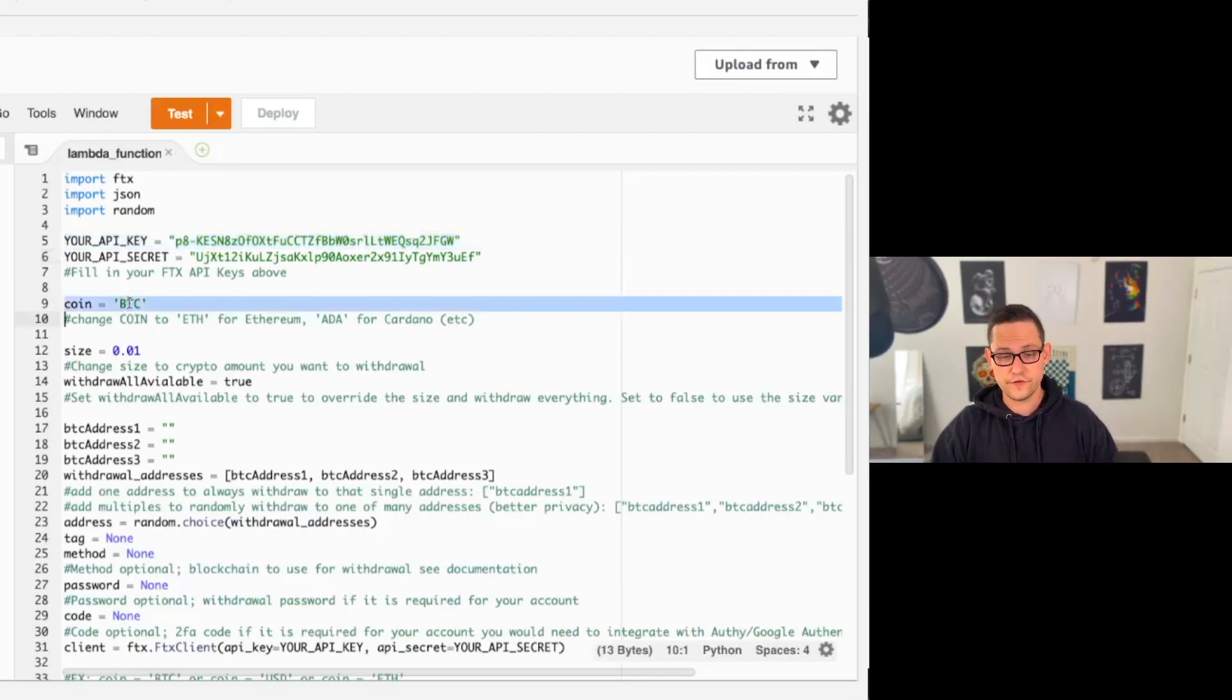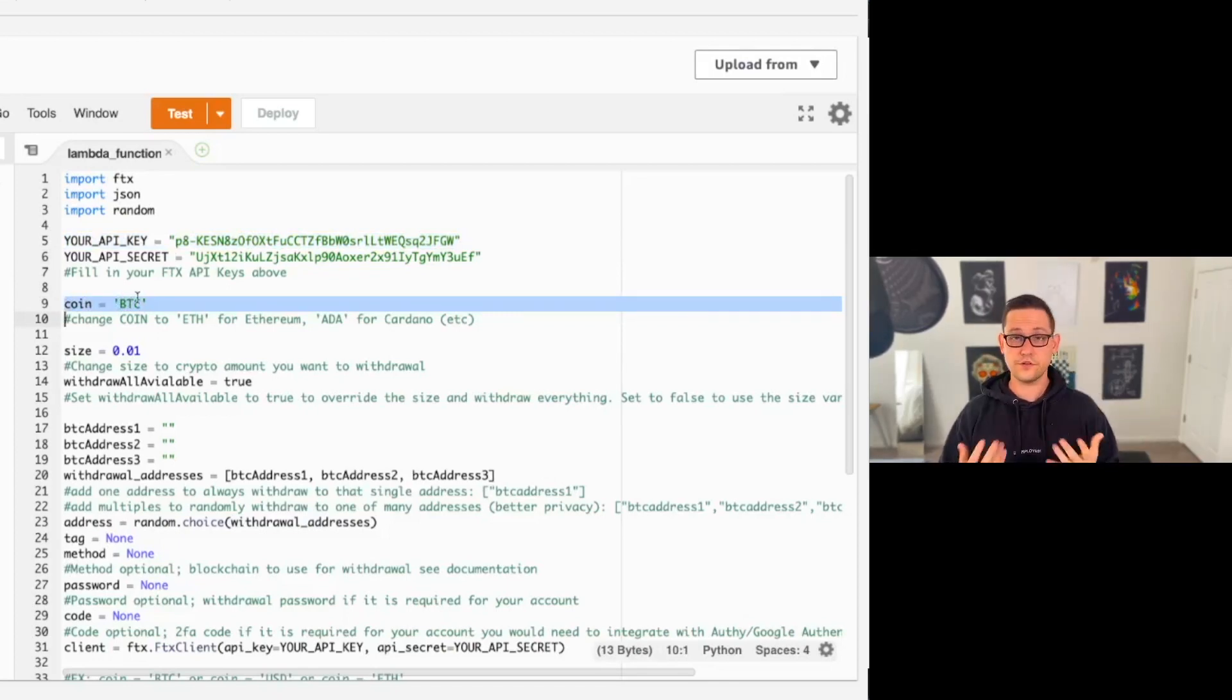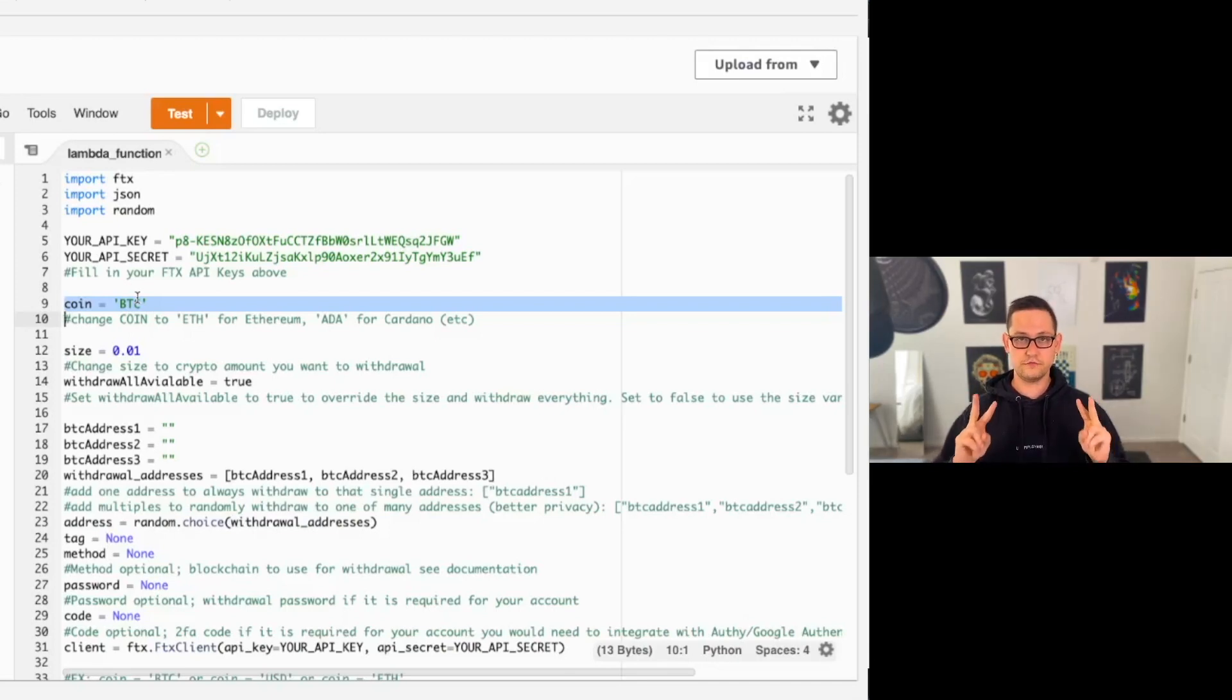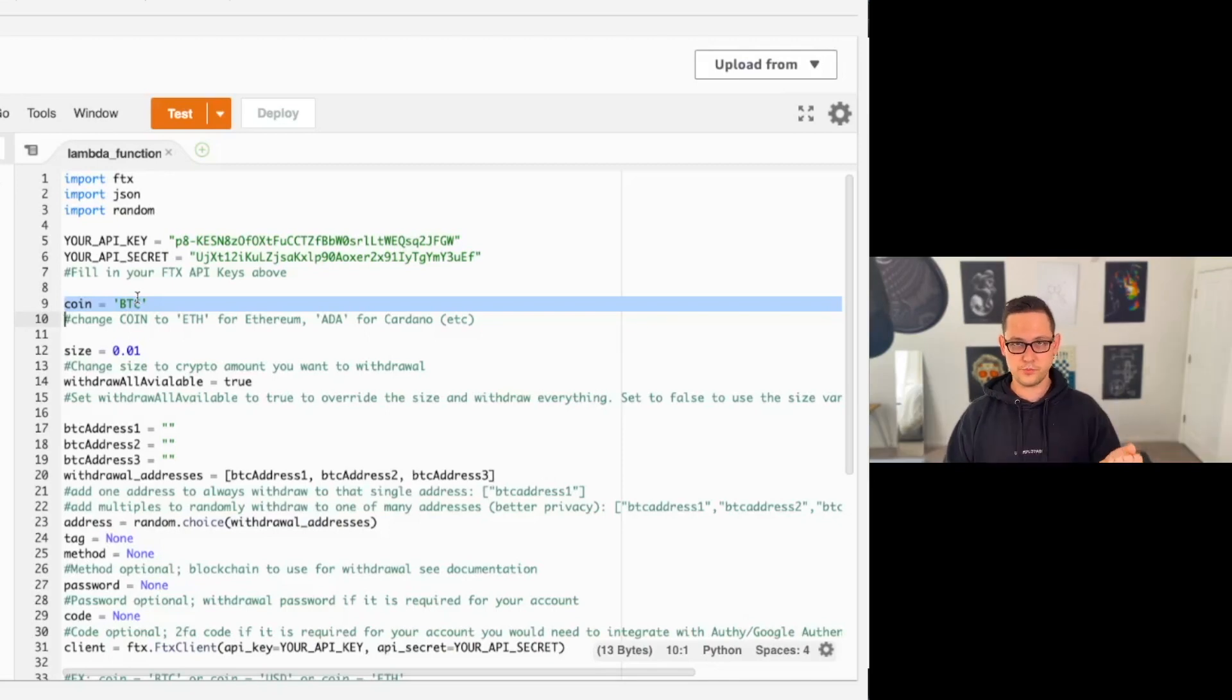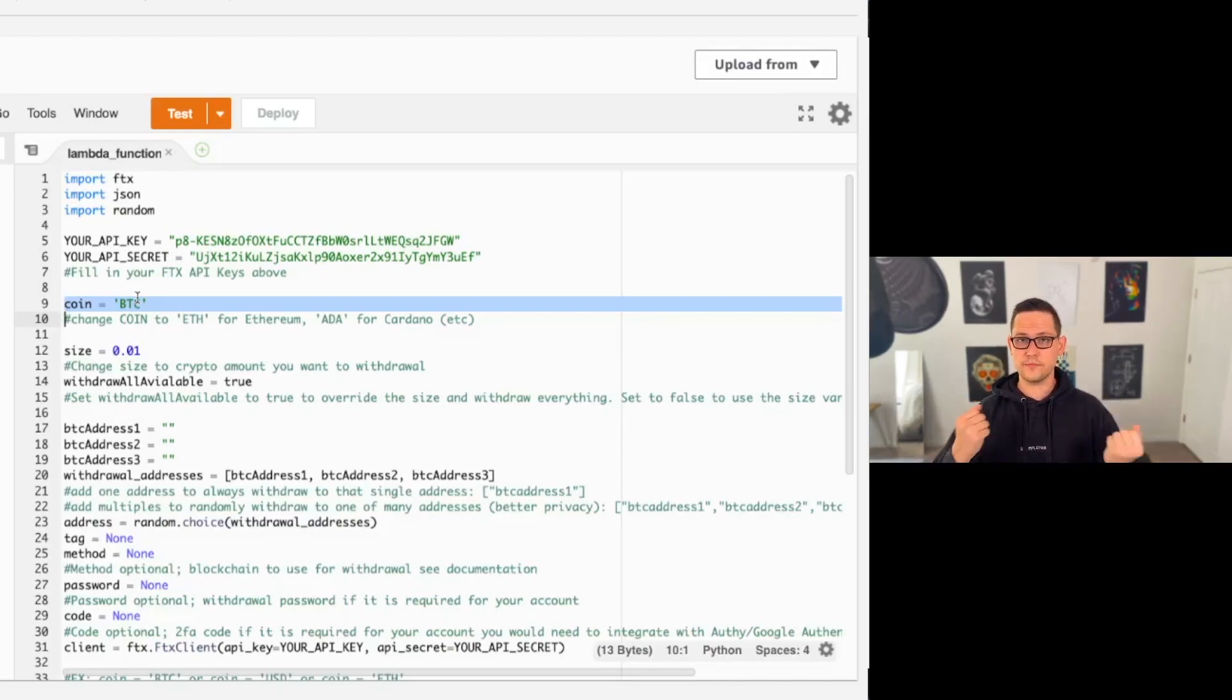The first variable that you need to fill in is called coin, and it's going to be the coin that you're trying to withdraw. So if for example, every week you wanted to withdraw all your Bitcoin and all your Ethereum, you would need two different scripts, one for Bitcoin and one for Ethereum. In the first script, you would put Bitcoin in the second script, you would put Ethereum. And what's good about that is that you can automate them on different schedules.